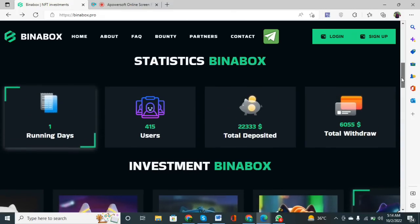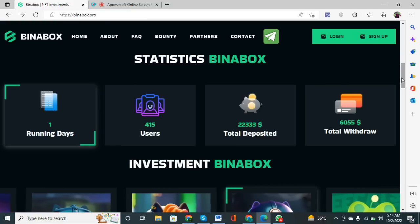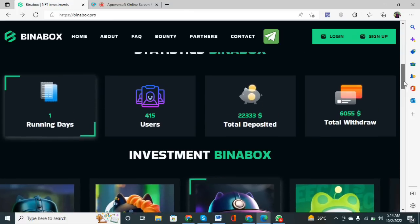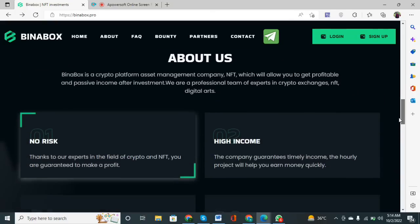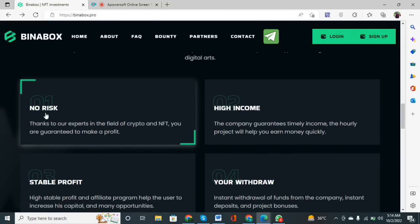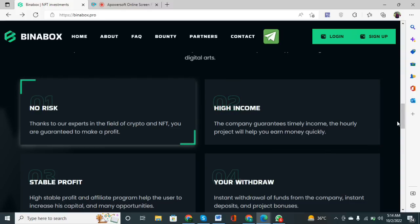I suggest you hurry up and invest in this token, as it is giving a high profit margin which I will explore next. When you scroll down, the features will be shown: no risk — there will be no risk in this token. Thanks to experts in the field of crypto and NFT, you are guaranteed to make profit with a highly high income margin.